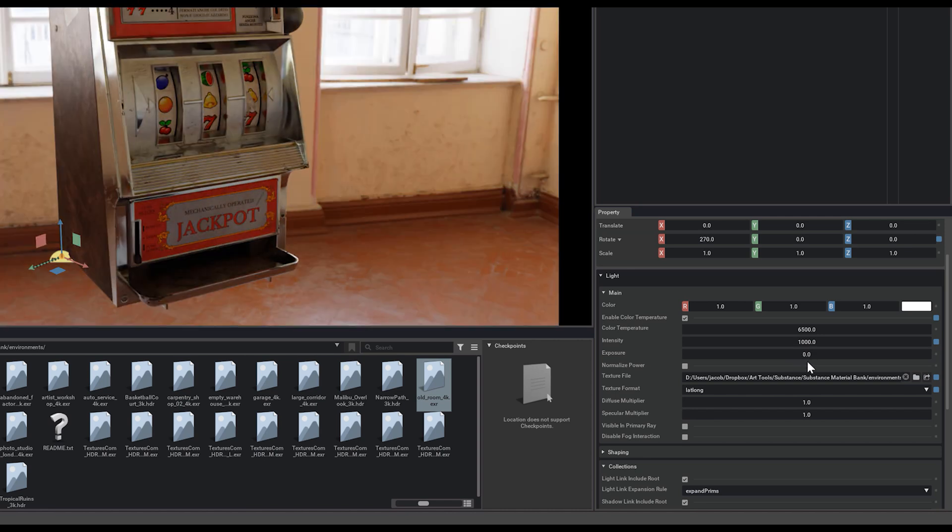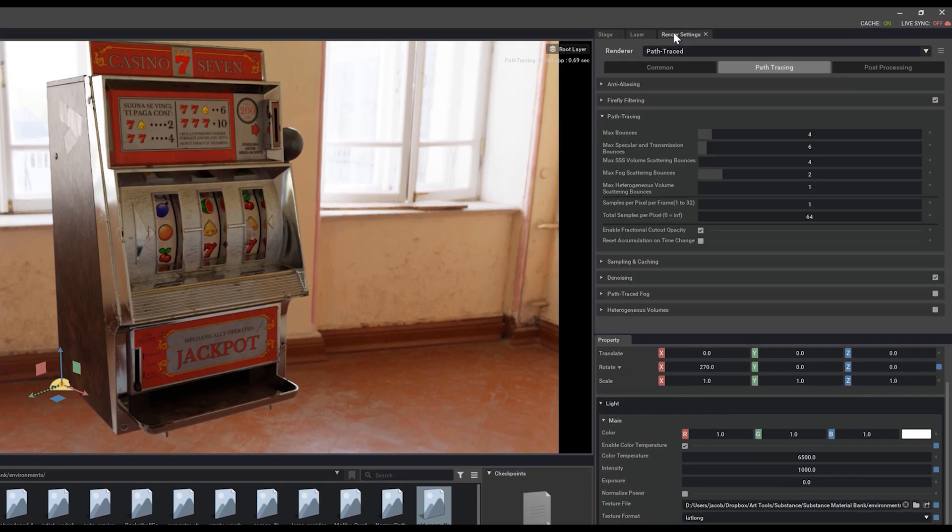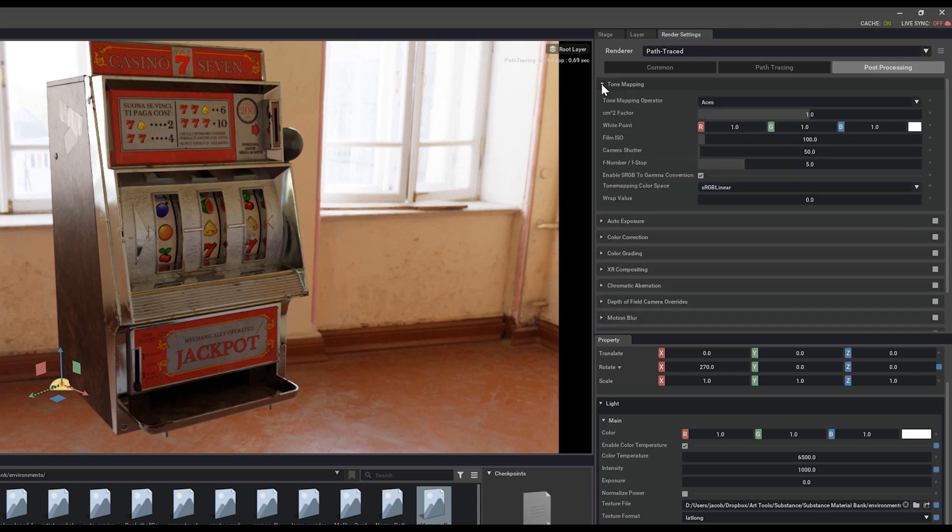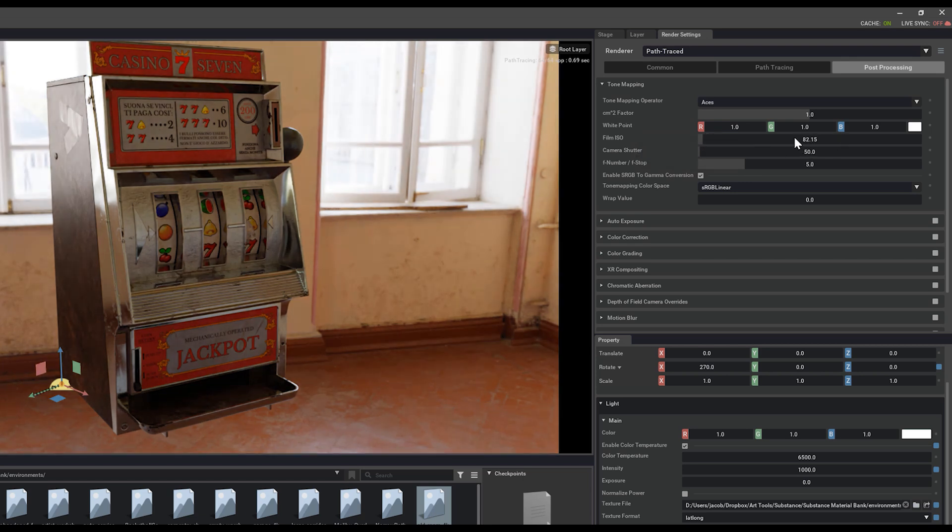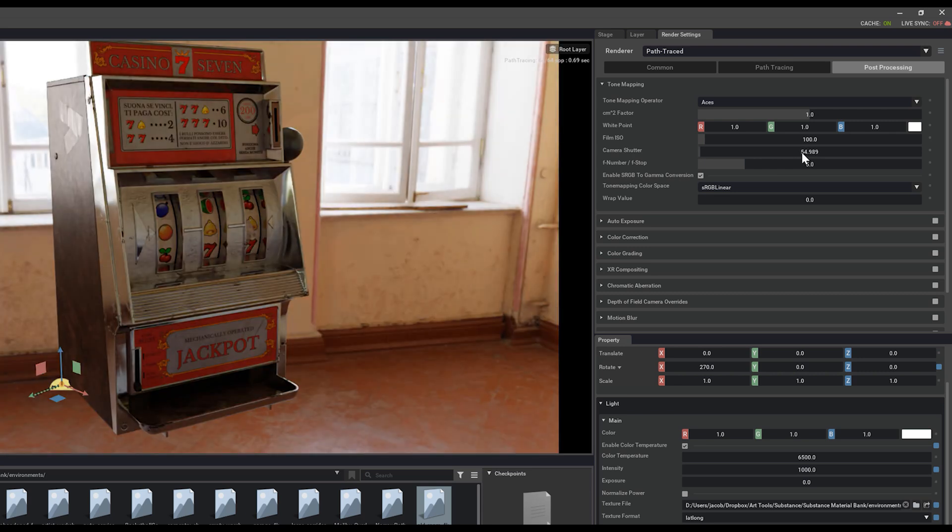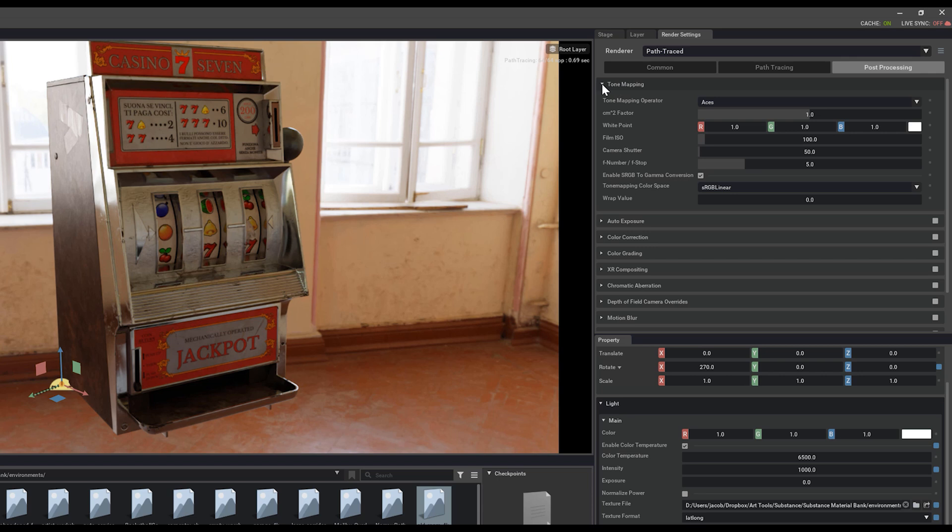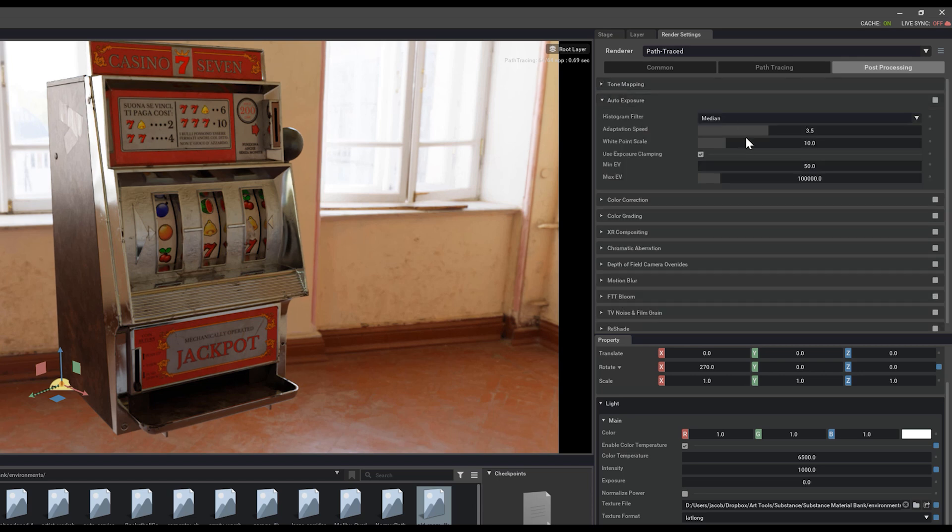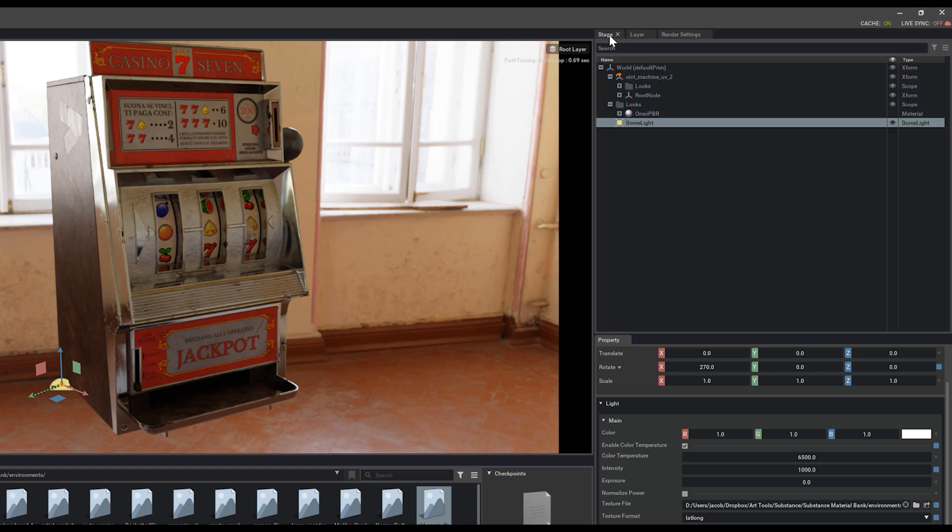Some of these settings can be played with as well in your render settings under post process. We can find tone mapping and you can play with things like the film ISO, camera shutter, and you'll get some of those exposure values and you can more accurately define the look that you want for your scene with all of the settings in here. I definitely recommend going through and just playing with all the values and seeing how it affects your setup.